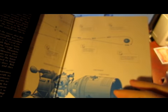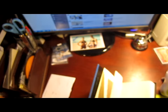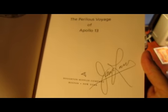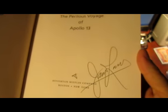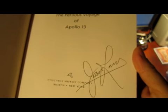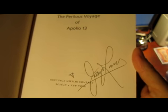Signed by none other than Jim Lovell. $4.89.